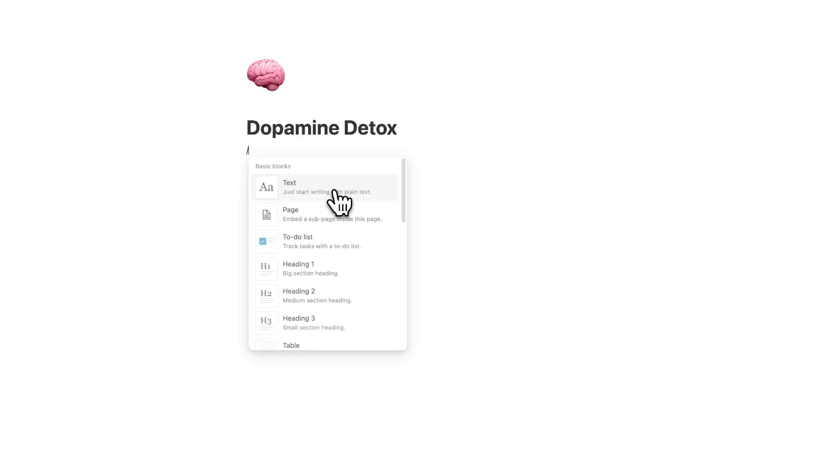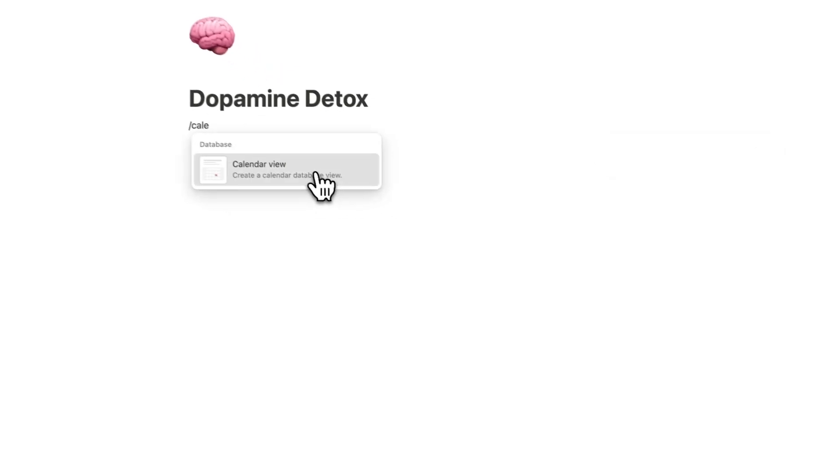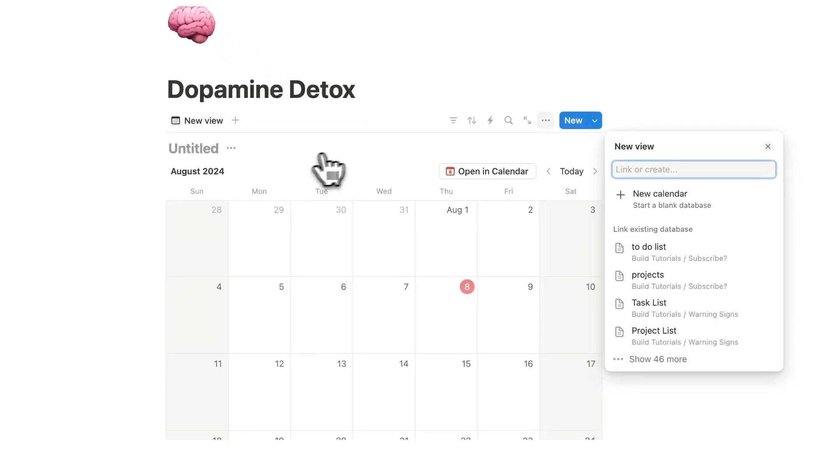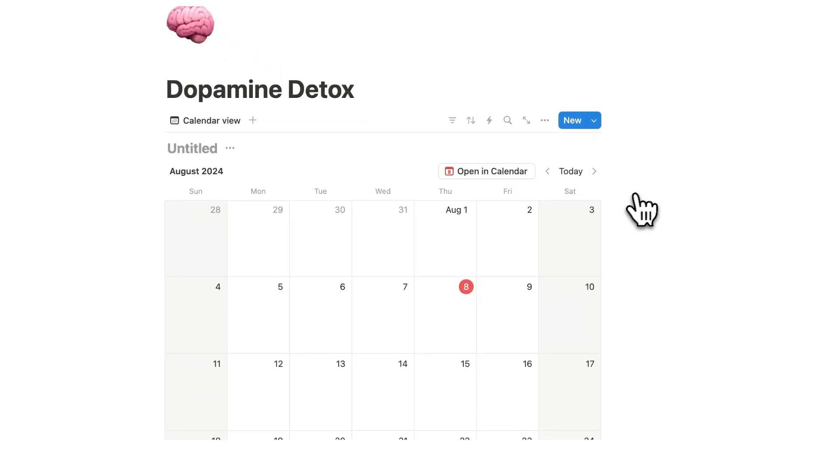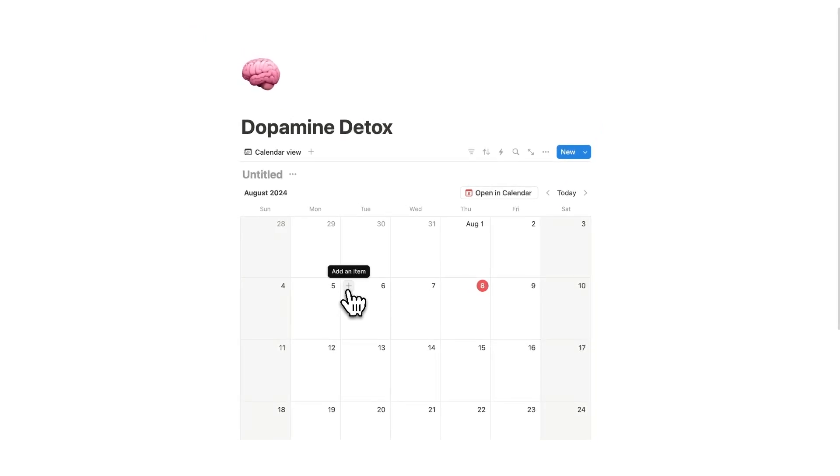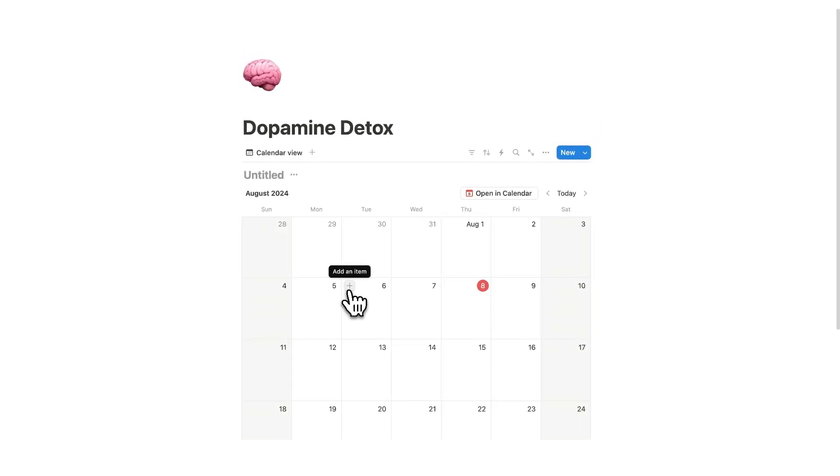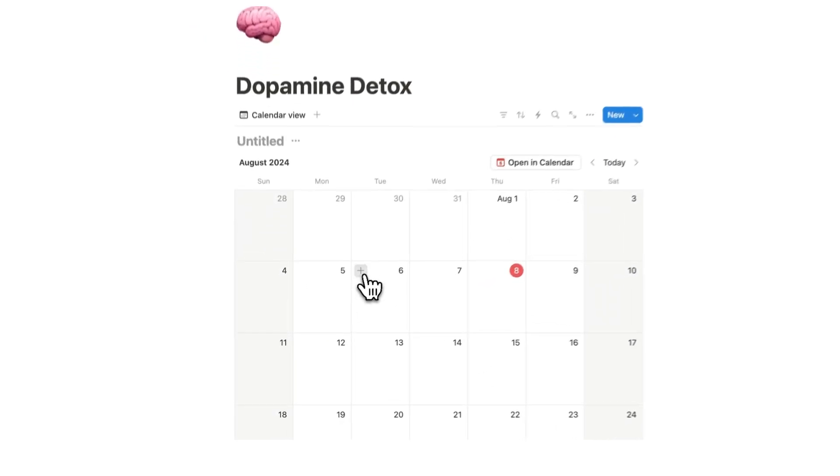We're going to do forward slash calendar and click on calendar view. We'll click on new database and it's going to be quite simple. We are going to add all of our bad habits and we can add them into any single one of these dates.